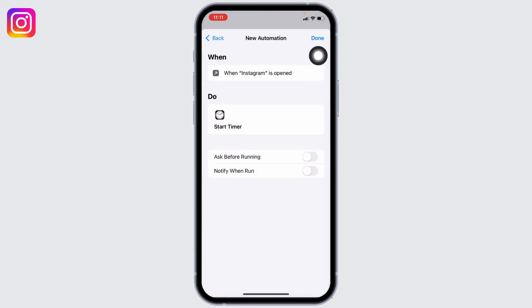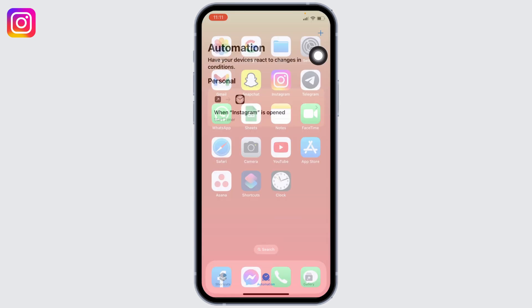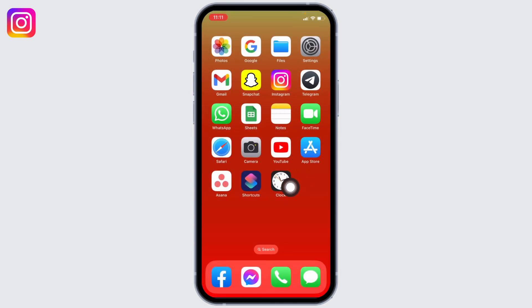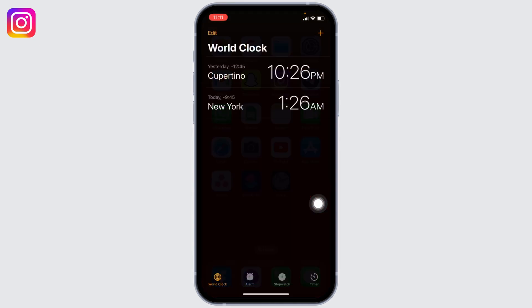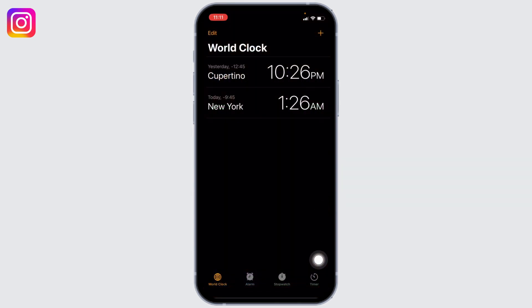Now you can close this and open your Clock app. Head towards the Timer option given at the bottom right corner.